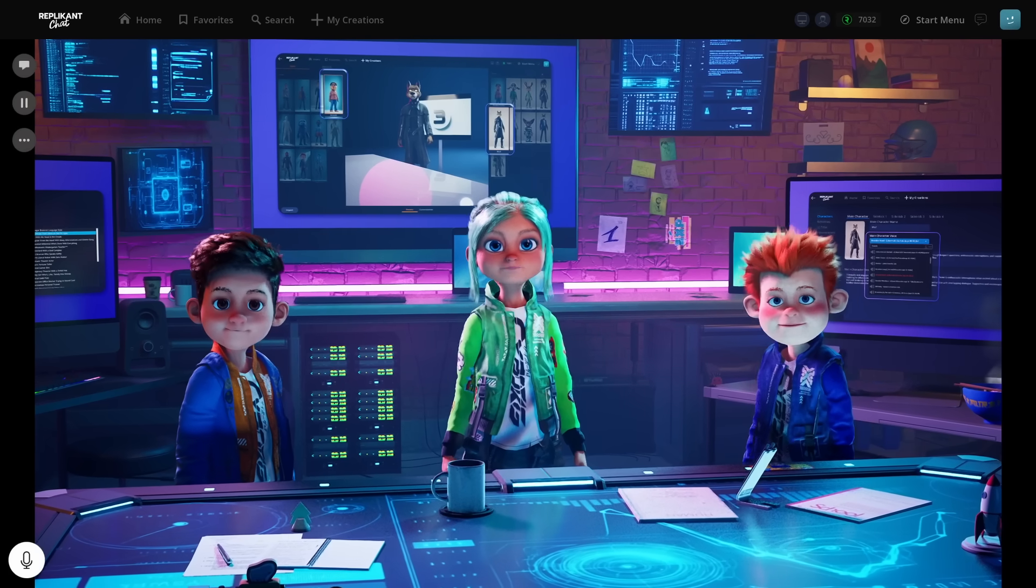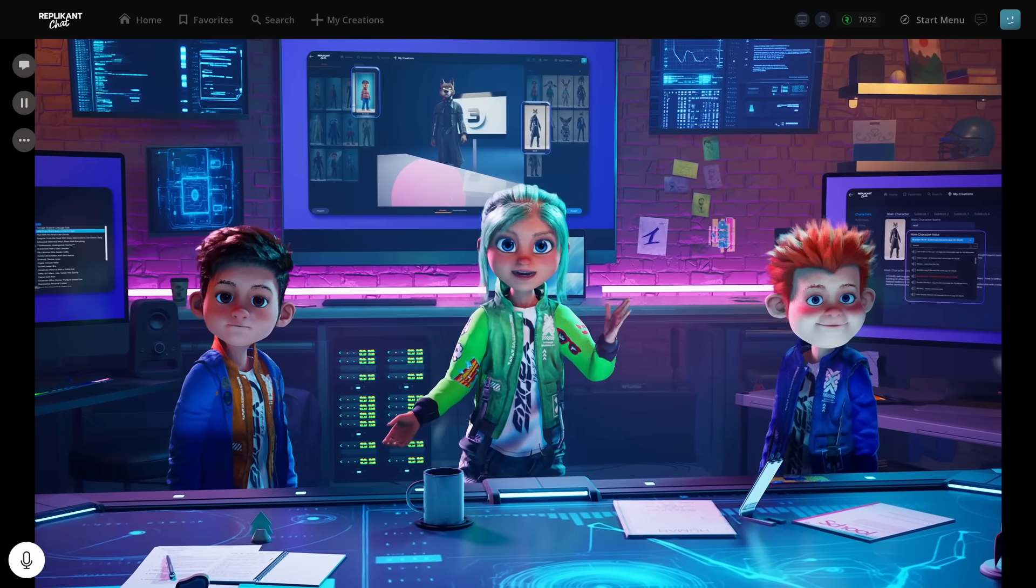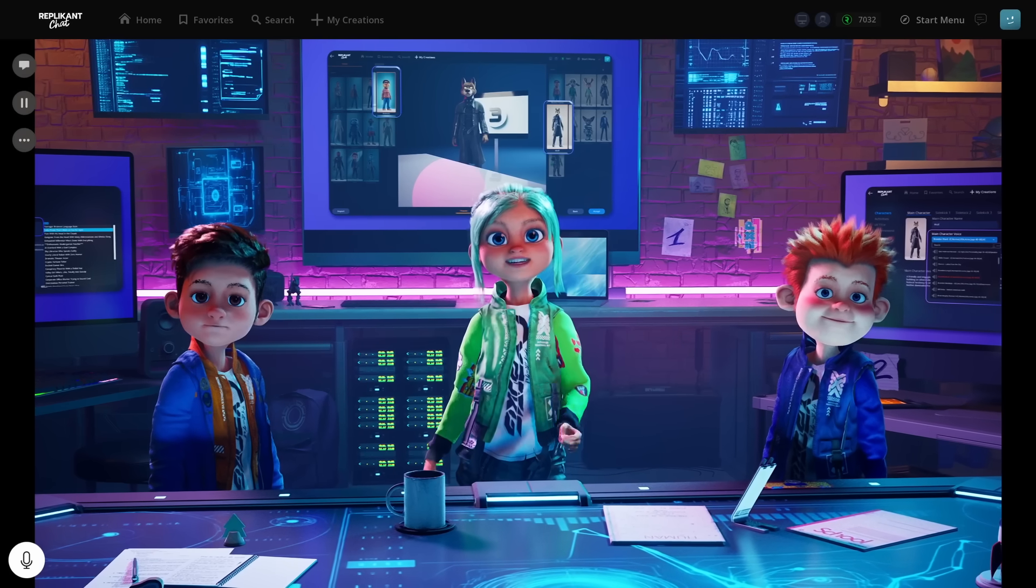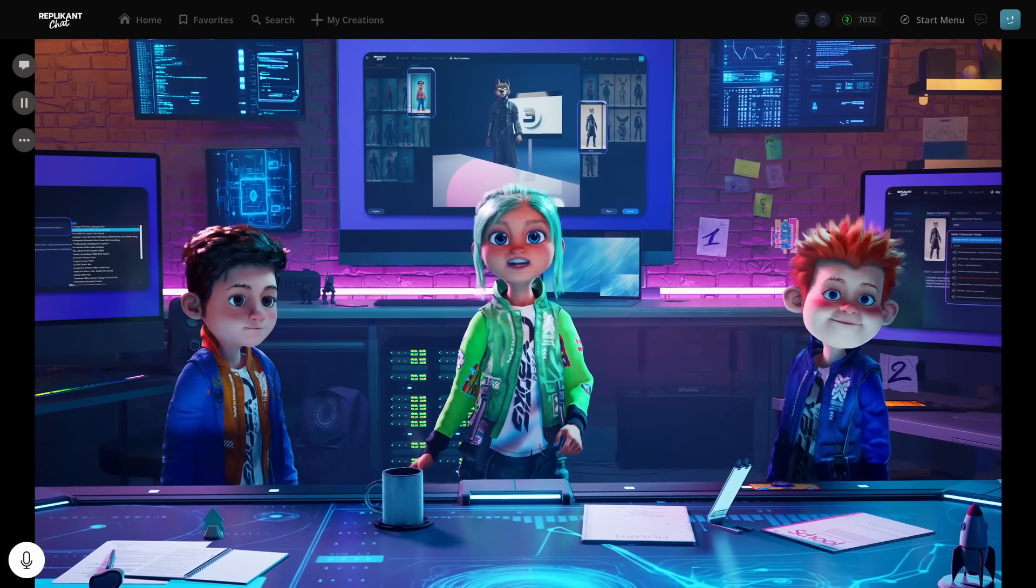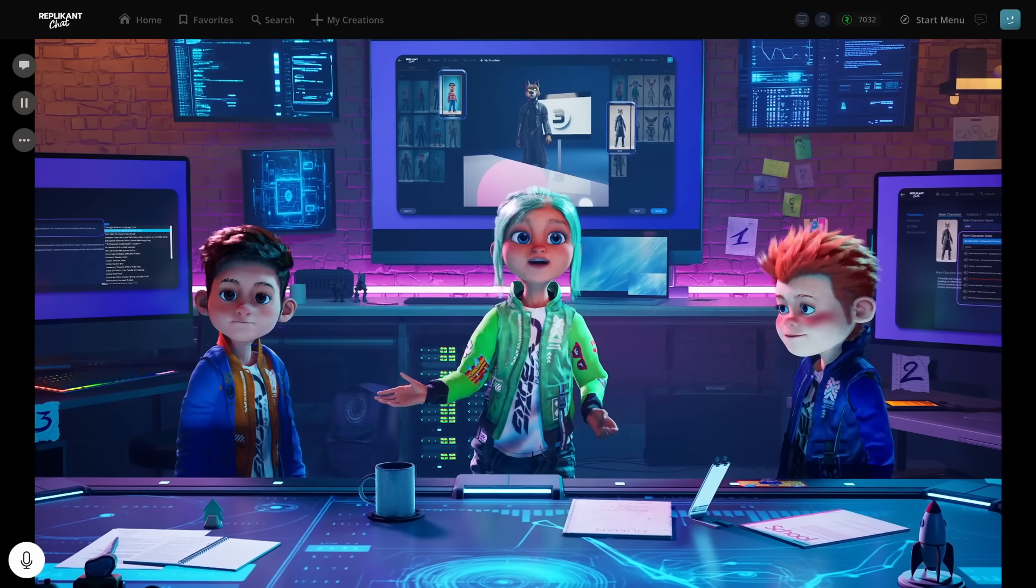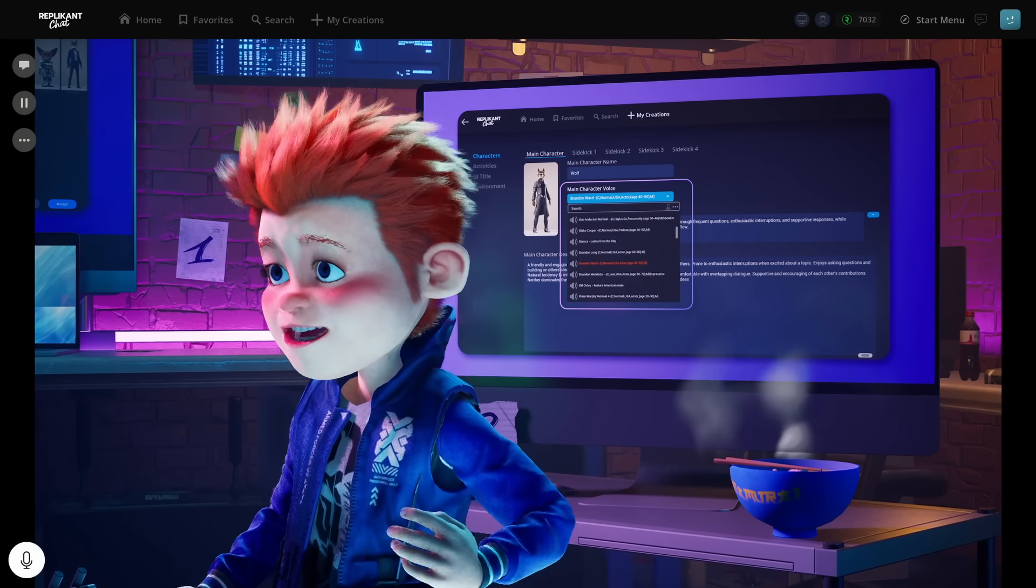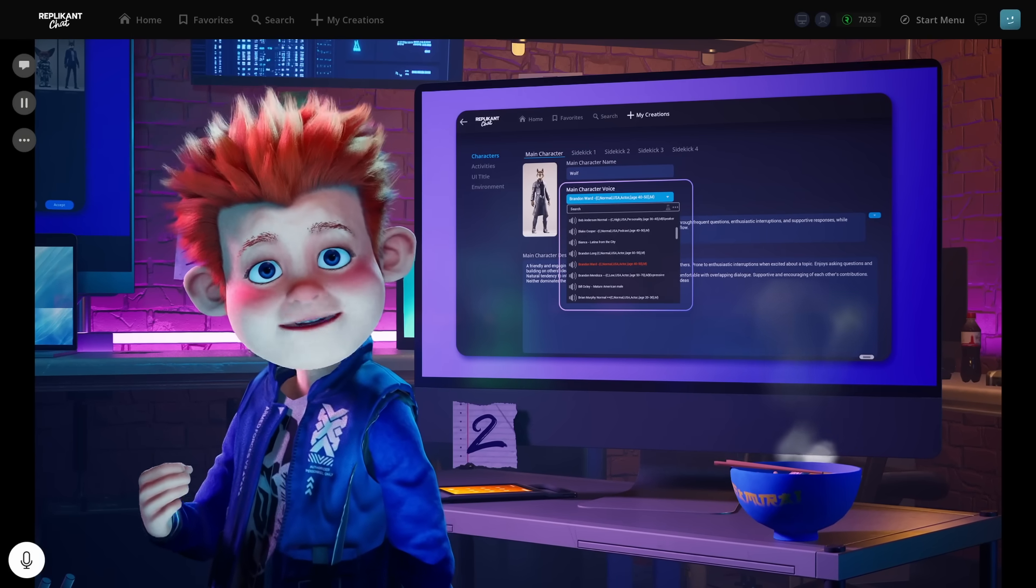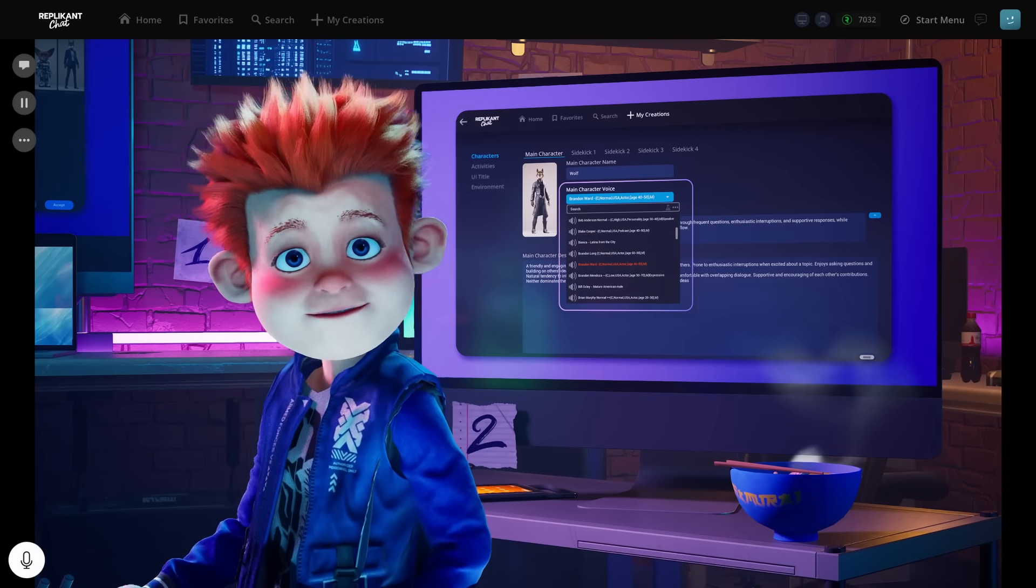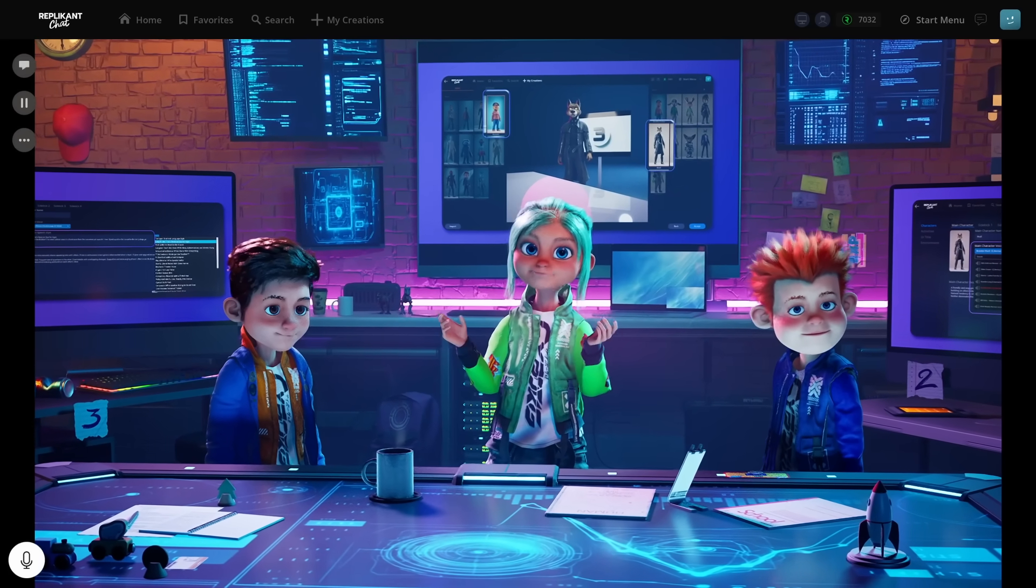A tip for custom styles - it's often better to reference well-known roles or the personalities of real or fictional characters rather than just describing vocal qualities. This gives the AI a richer understanding. So instead of 'talks gruffly and uses old-timey words,' you'd say something like 'speaks like a salty pirate that's been on sea for ages'? Perfect example. And that's exactly the style I'm going to choose for our wolf.